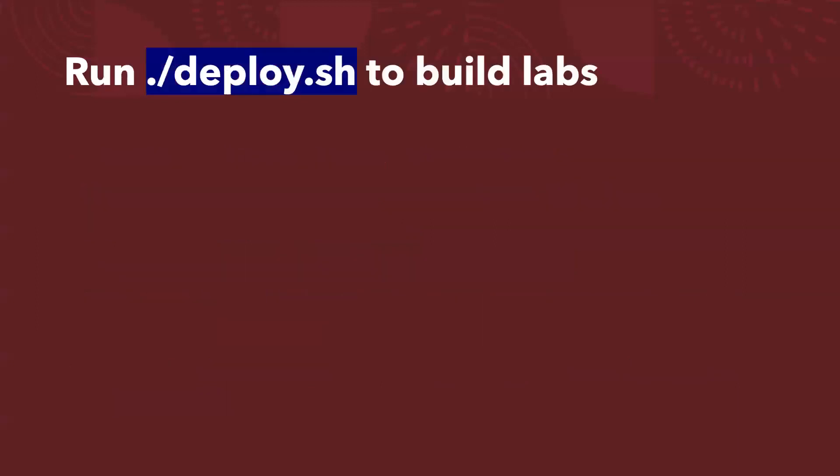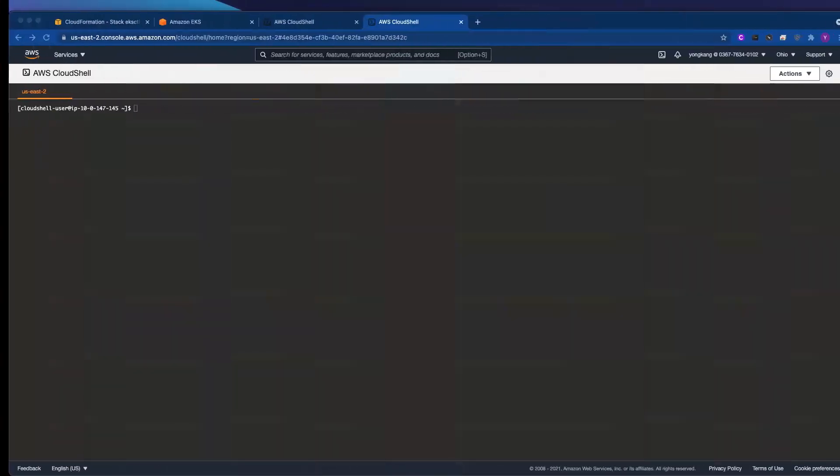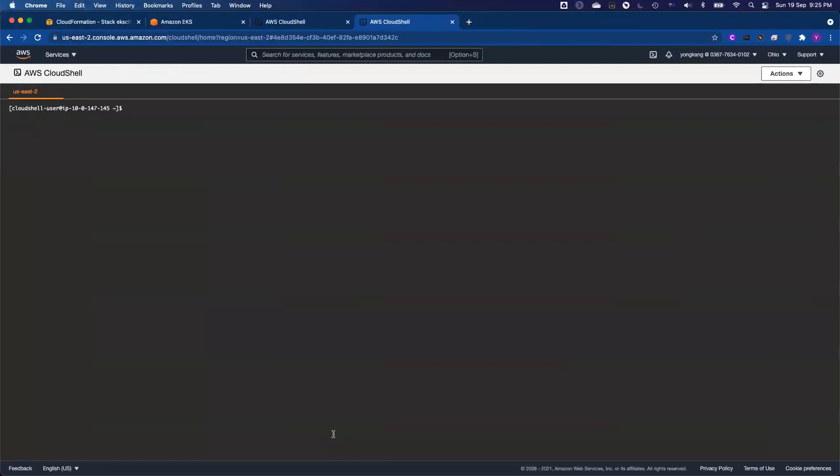So here are the magic commands. It's called deploy.sh. Before I'm going to show you what exactly deploy tasks do because the command does need like 20 minutes. Let me jump to the console.